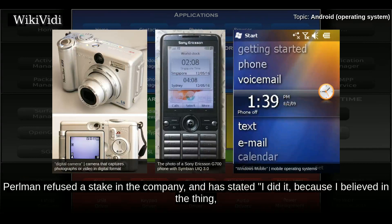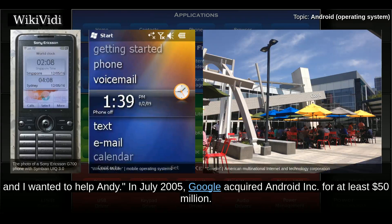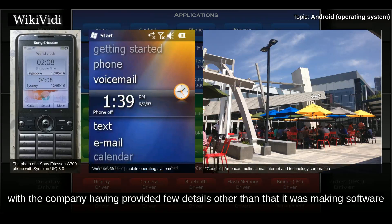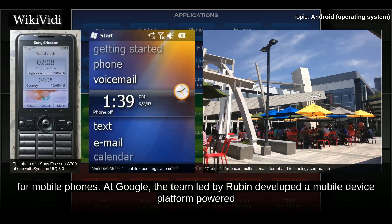Perlman refused a stake in the company and stated, "I did it because I believed in the thing and I wanted to help Andy." In July 2005, Google acquired Android Inc. for at least $50 million. Its key employees, including Rubin, Miner, and White, joined Google as part of the acquisition. At Google, the team led by Rubin developed a mobile device platform powered by the Linux kernel.